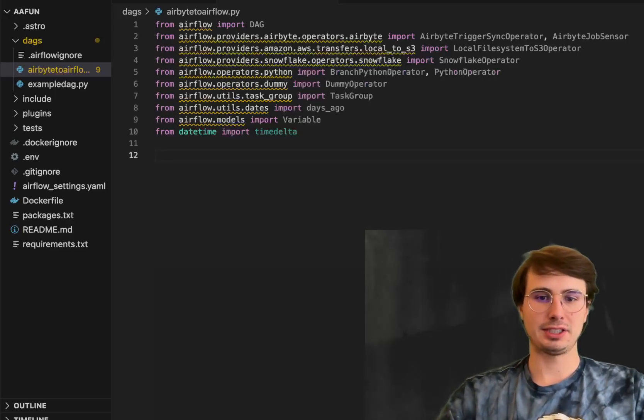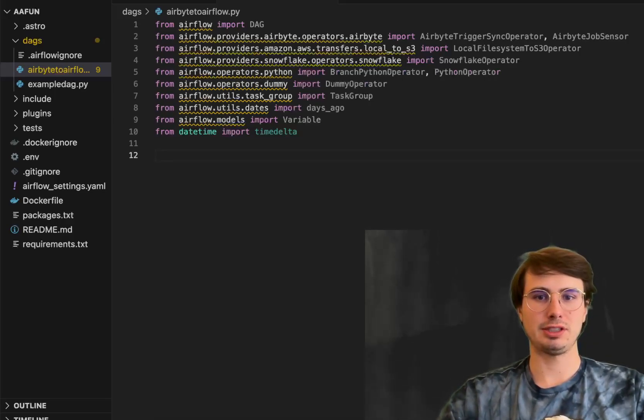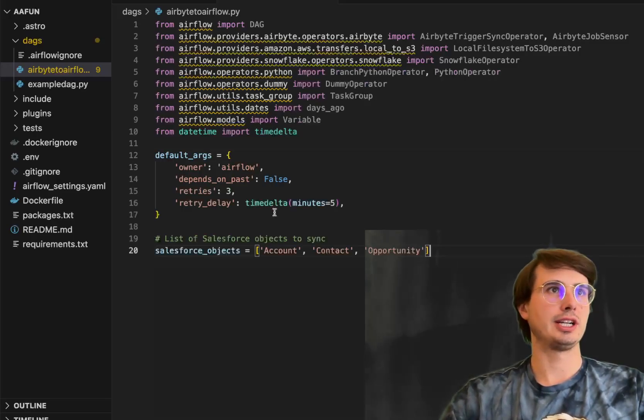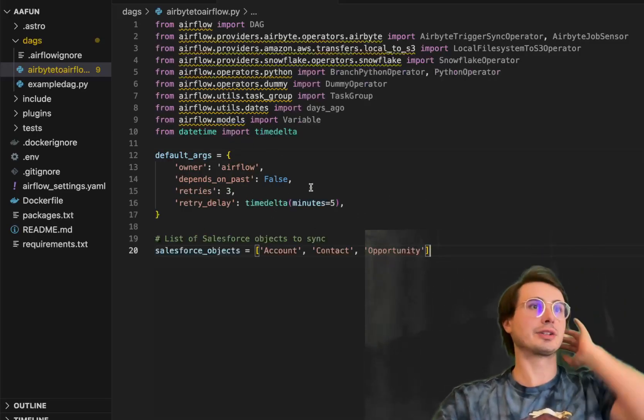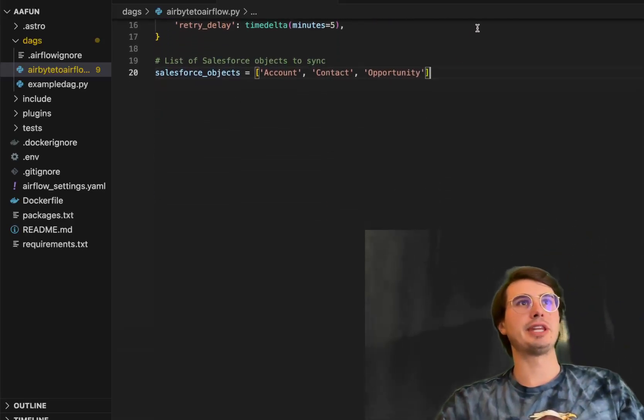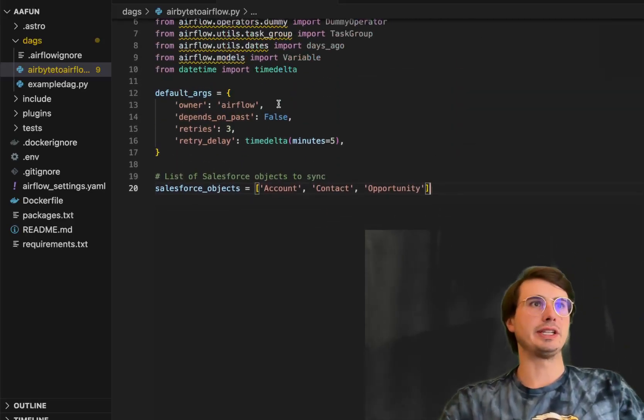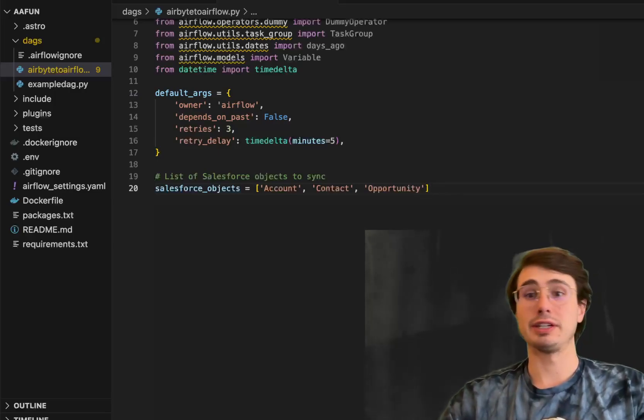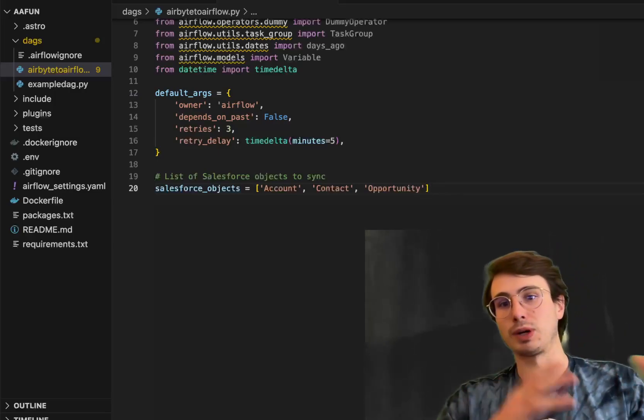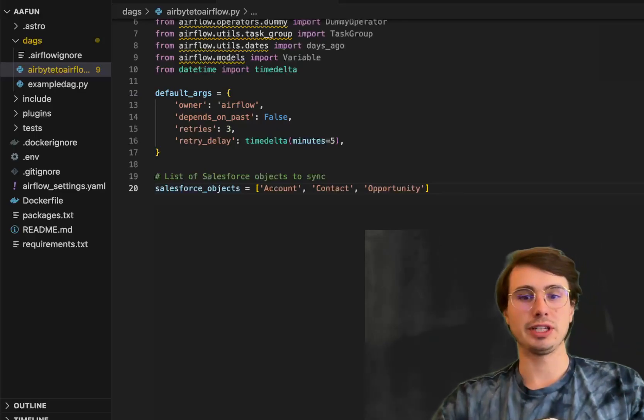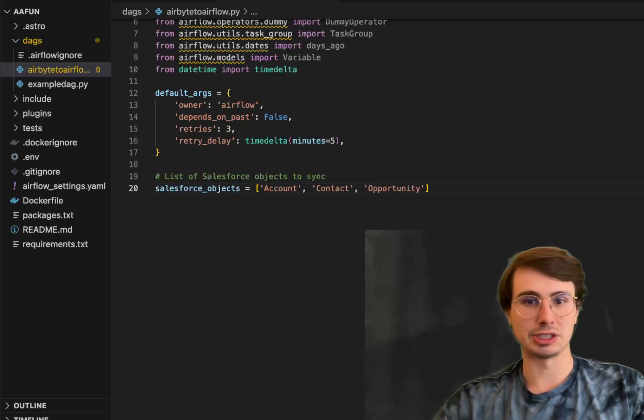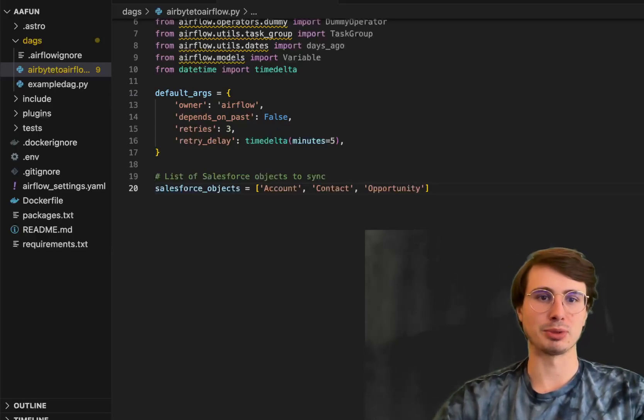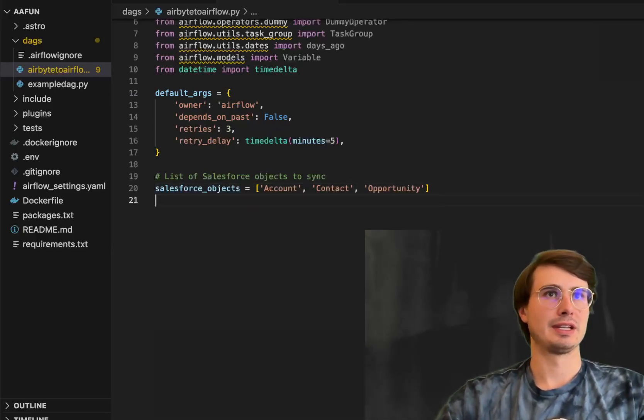The next thing we're going to start building out are just our default arguments and some static variables. So here we have just our default args, retries, retry delay. But then uniquely we have the list of Salesforce objects you want to sync. These are the different objects in Salesforce that you actually want to bring over into Snowflake.